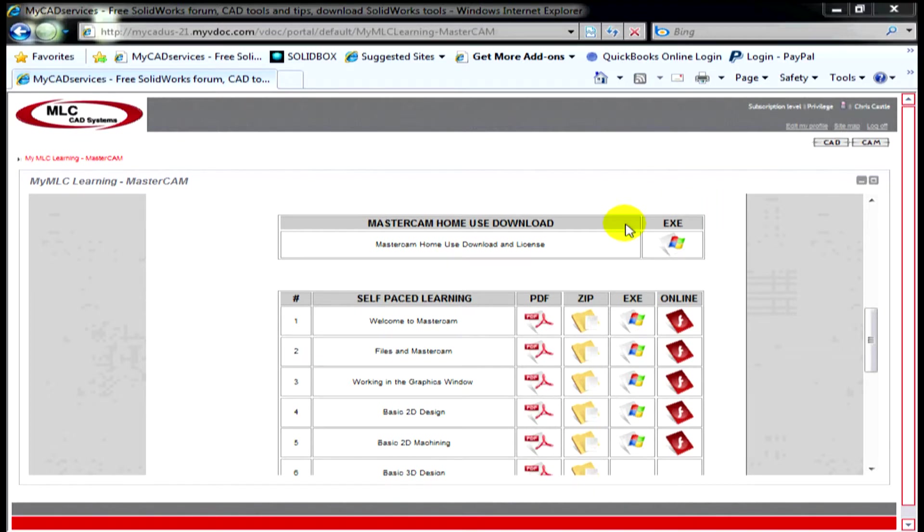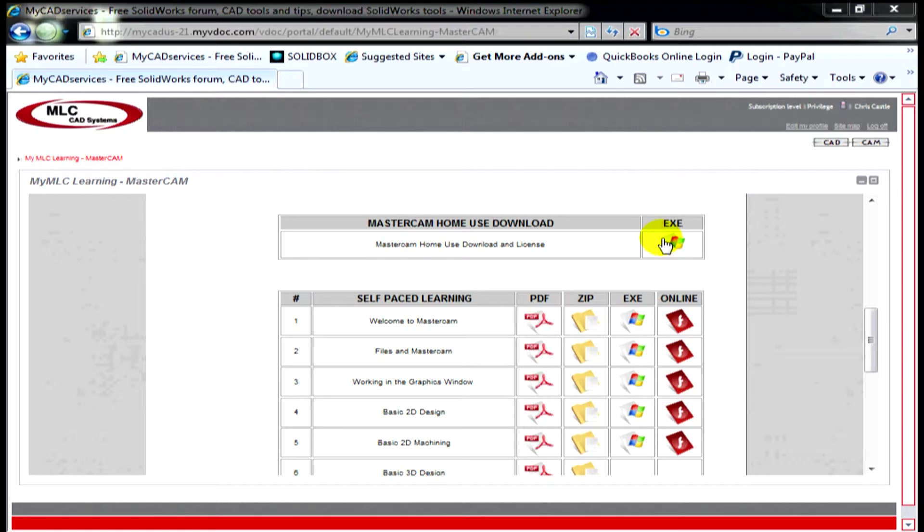The first one I want to point out is the Mastercam home use download. It's a downloadable version of Mastercam X4 that performs every function that Mastercam does in the industrial environment. It doesn't need a dongle. The only thing it won't do is post g-code. It's solely intended for home learning, for learning toolpaths and functions.